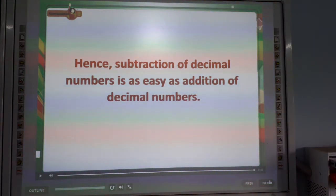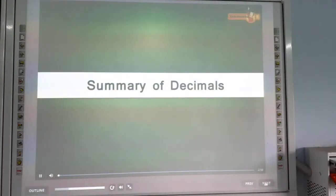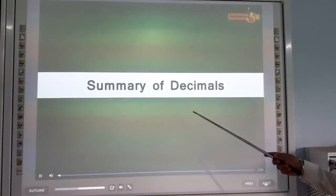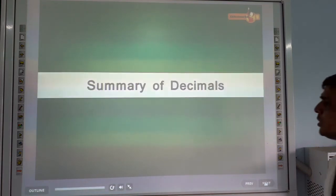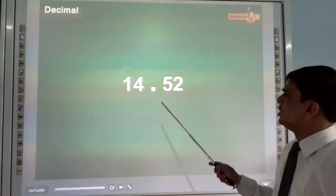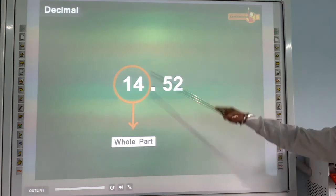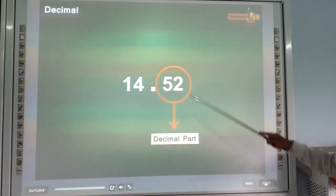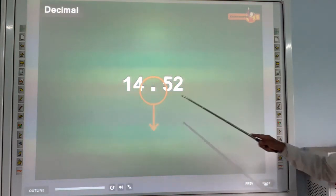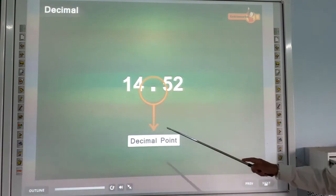Now the summary of decimals. Look at 14.52: the whole part is 14, the decimal part is 52, and this dot in the middle is the decimal point.